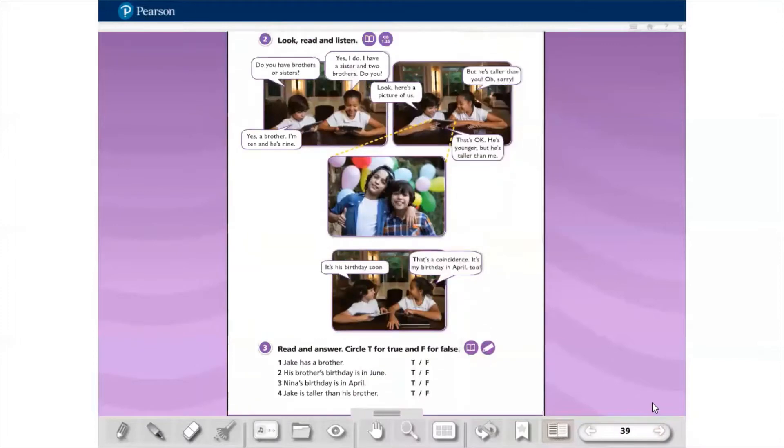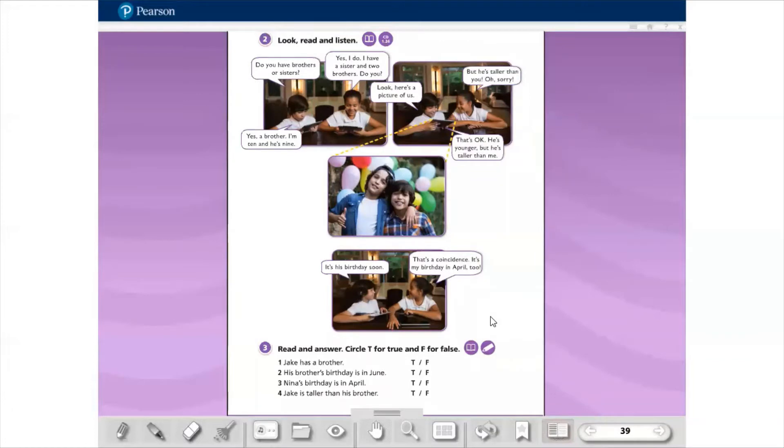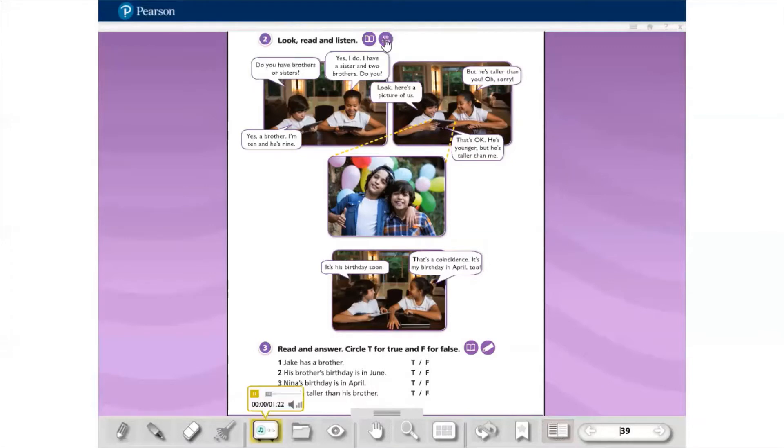Virando a página, nós temos aqui o exercício 2: look, read and listen. Aqui nós temos o áudio. Eu vou colocar o áudio, quero que vocês ouçam e que vocês acompanhem a leitura aí com bastante atenção. Presta atenção. Então Unit 5, my brother is younger than me. Activity 2, look, read and listen.